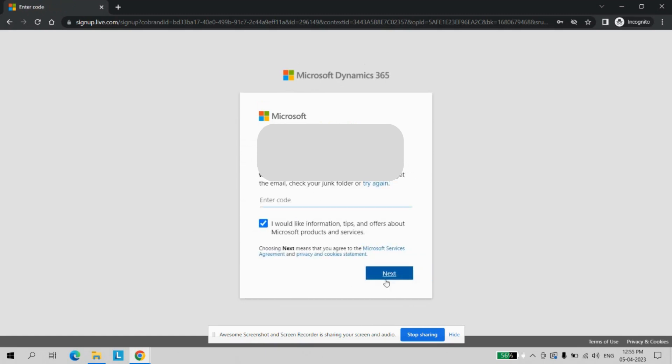After that there will be a verification code sent to your mail address. If it is Gmail, then go to Gmail. If it's Outlook, you can check your Outlook mailbox. I got my verification code on my mail address. Just entering that one.